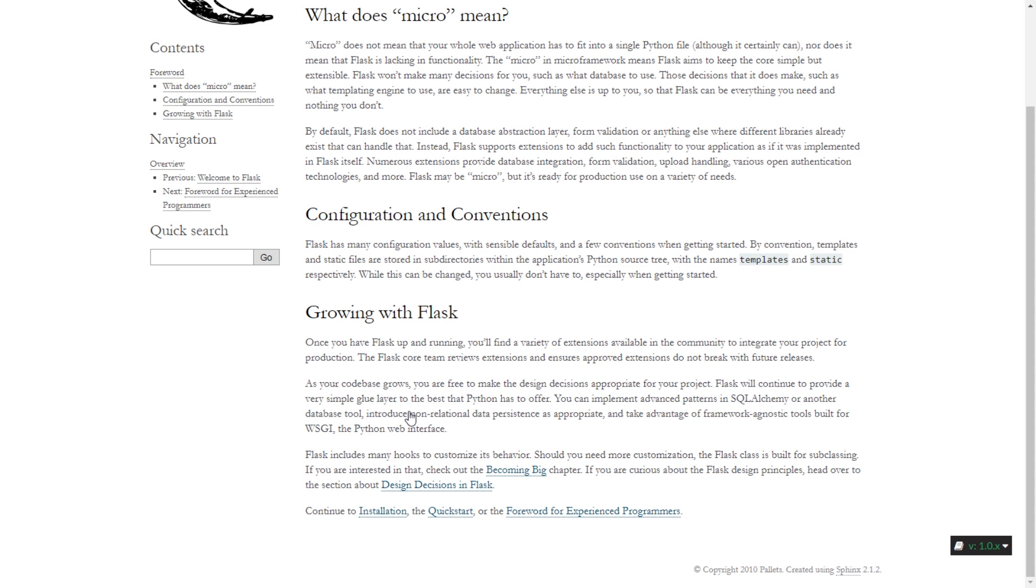But in Flask, there's nothing like that, so you make decisions by yourself about how you want your data to be stored. A lot of people fall into the area of using Flask or Django.